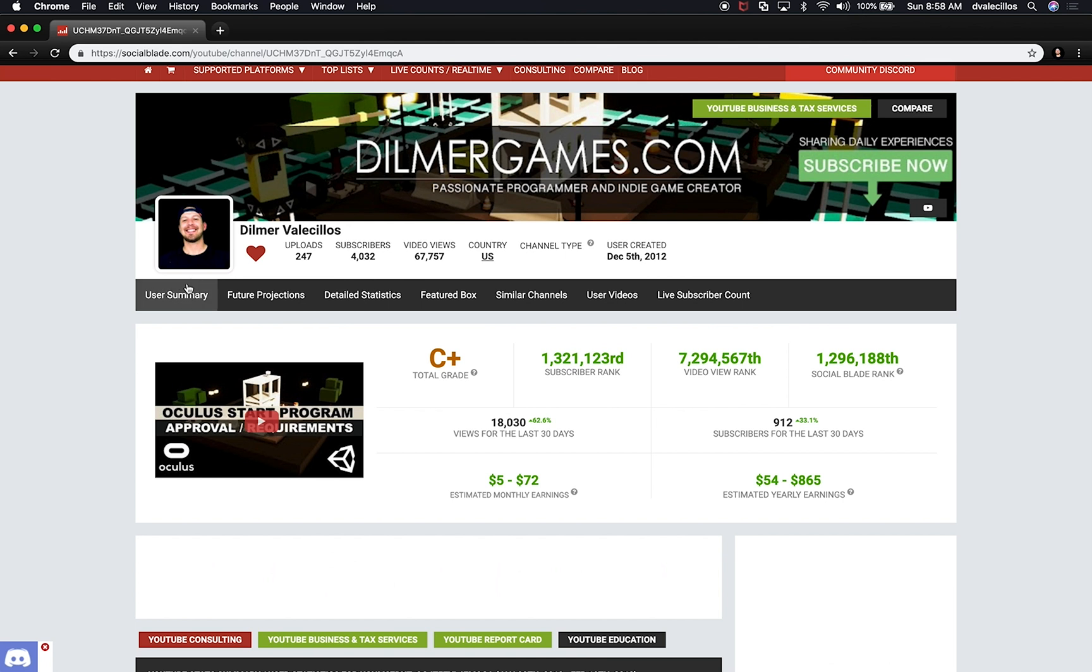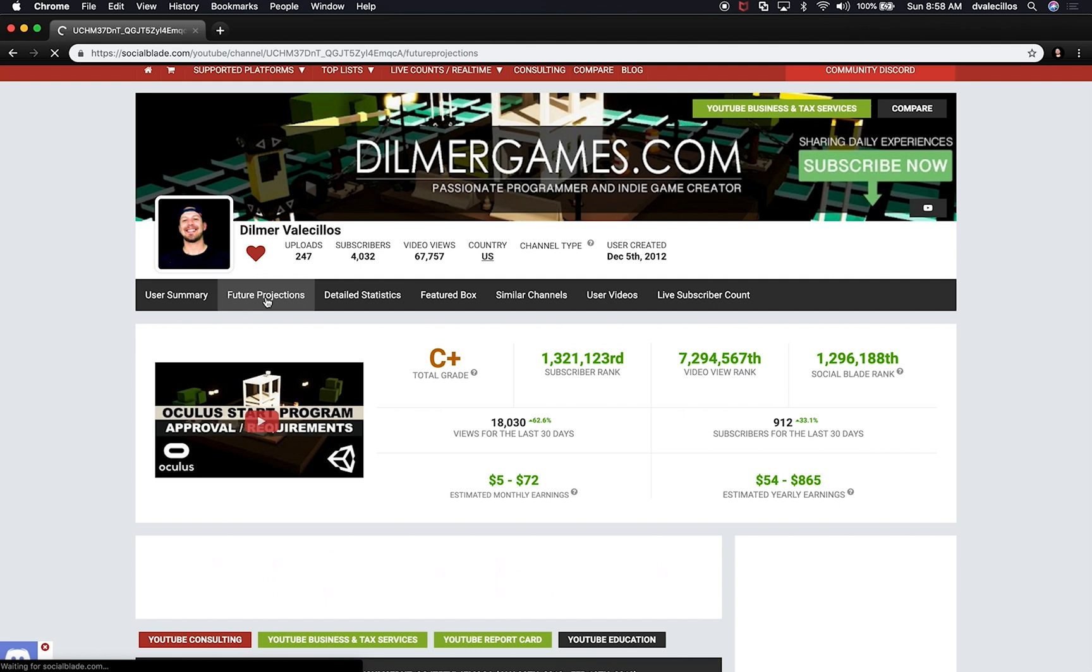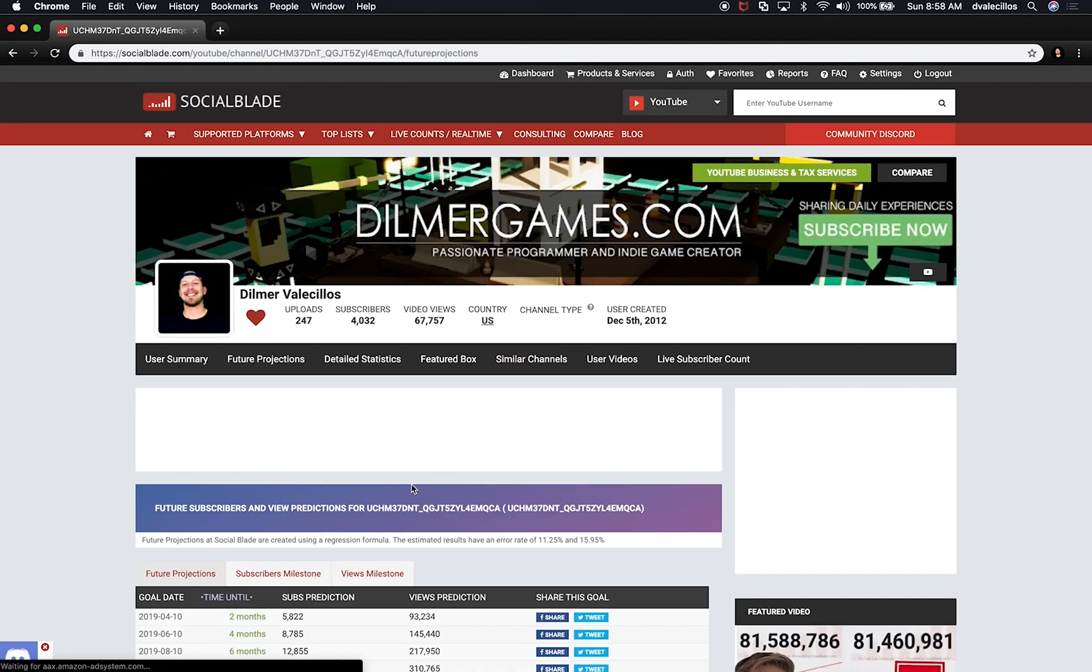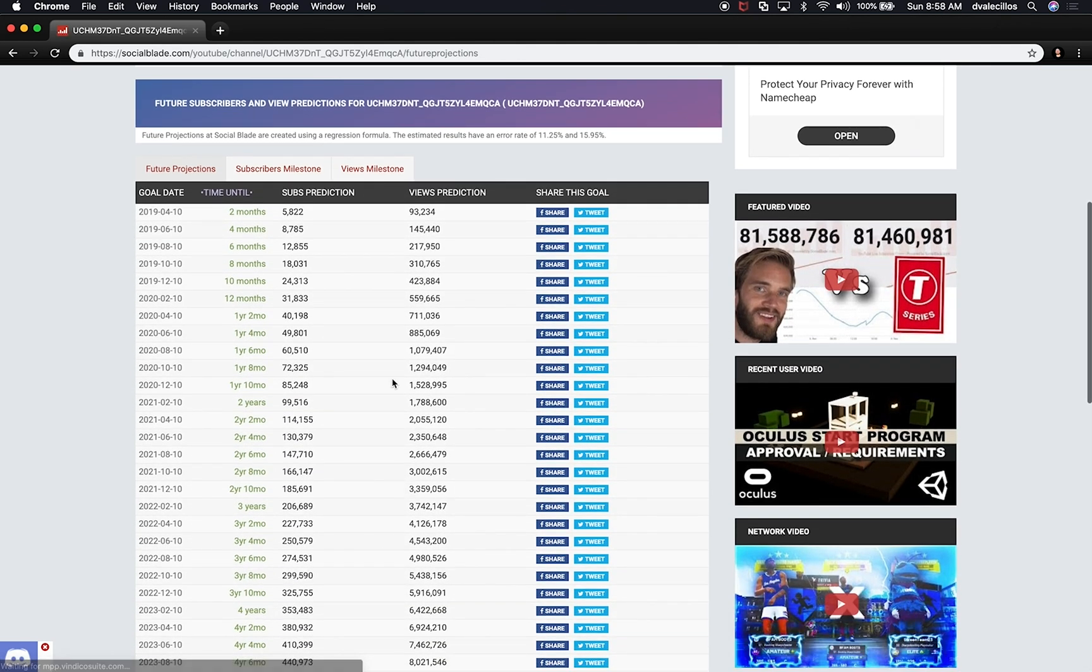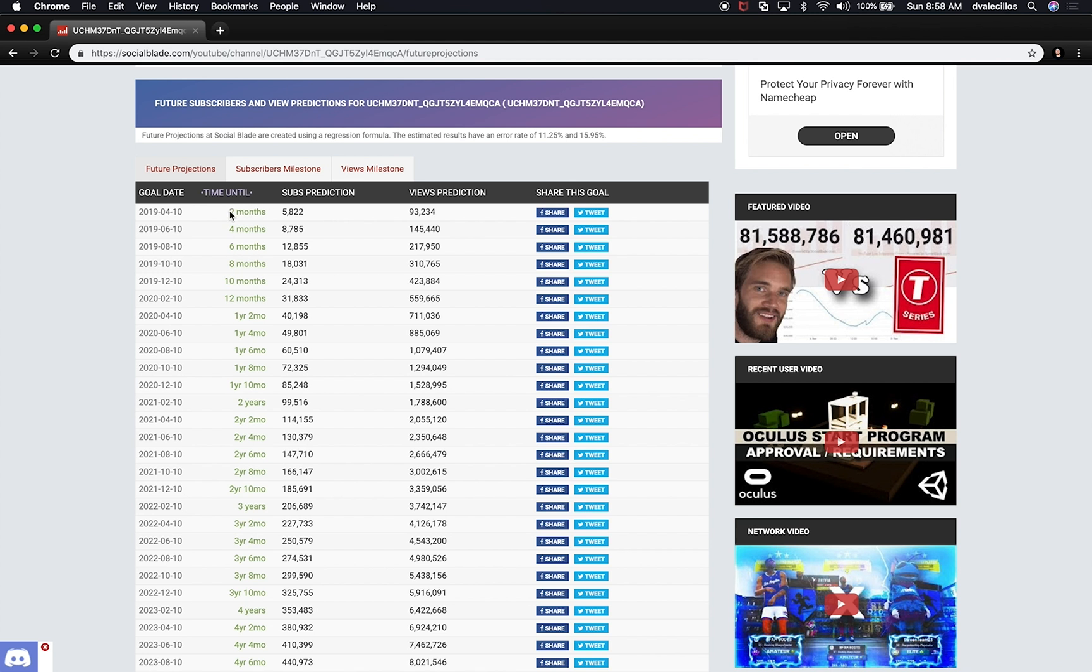The other thing that I really recommend that you look at as a YouTuber is look at future projections. So if I click on that you can see that this is using basically an algorithm that Social Blade created and they can forecast where you're going to be in two months based on your current growth. So this tells me that in two months I'm going to be about 5,822 subscribers.